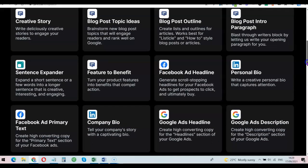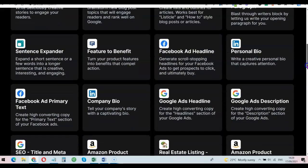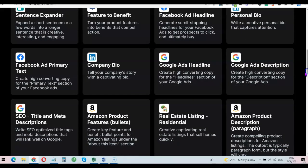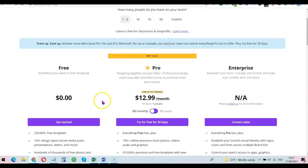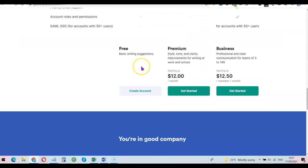Take a look at Canva pricing — the monthly plan for Canva Pro is $12.99 per month, while the yearly plan is $119 per year. Now take a look at Grammarly — this is autocorrect for your content. Grammarly is going to cost you around $12 per month, and the business plan is going to cost you $12.50 per month.